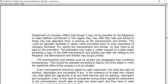This vetting process is especially desirable in cases where promoters have no prior experience. No fee is charged for the vetting. The promoter may make a written request on plain paper, enclosing a copy of the draft Memorandum and Articles. After vetting by the Registrar, the Memorandum and Articles may then be printed. The Memorandum and Articles must be divided into paragraphs, numbered consecutively, and should be stamped according to the Stamp Act of the state in which the registered office is situated.